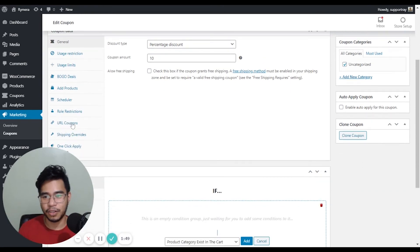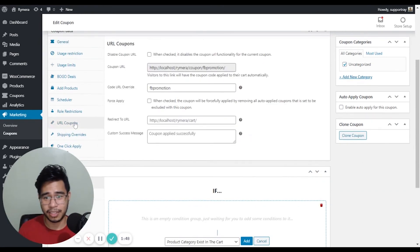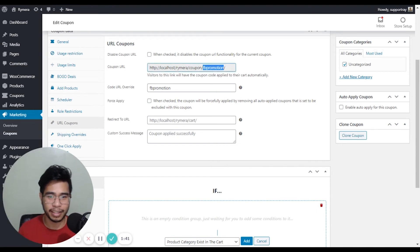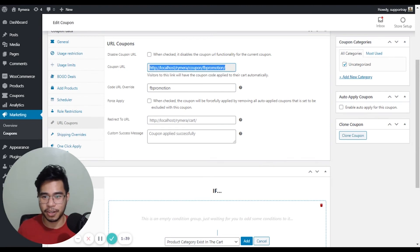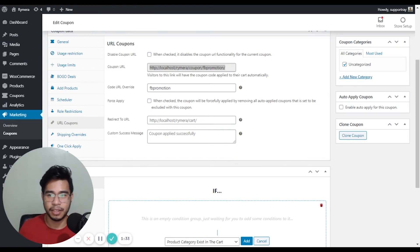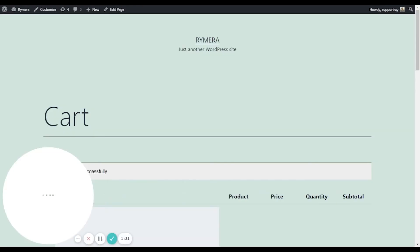Now let's go ahead and check. You will see that the code URL override is now applied to our main coupon URL. Now I'm excited to use this URL coupon now. Let's copy this and I'm going to paste it to the browser. And let's see how it goes.